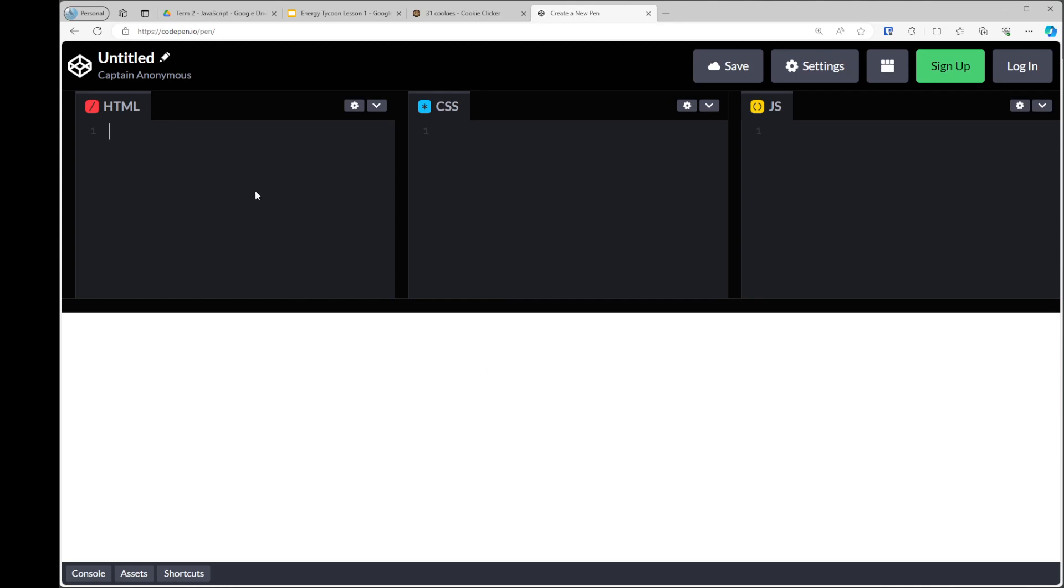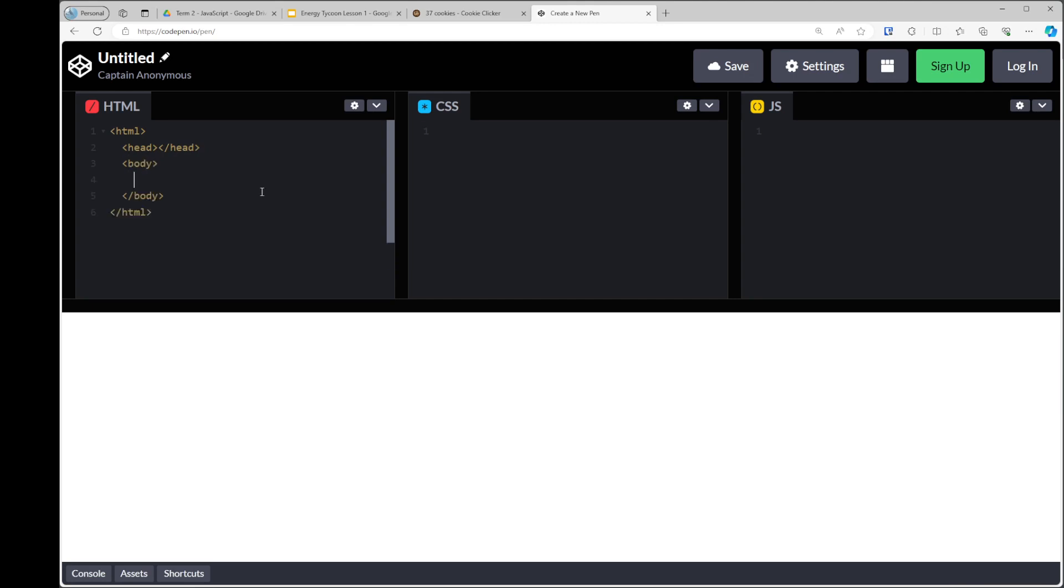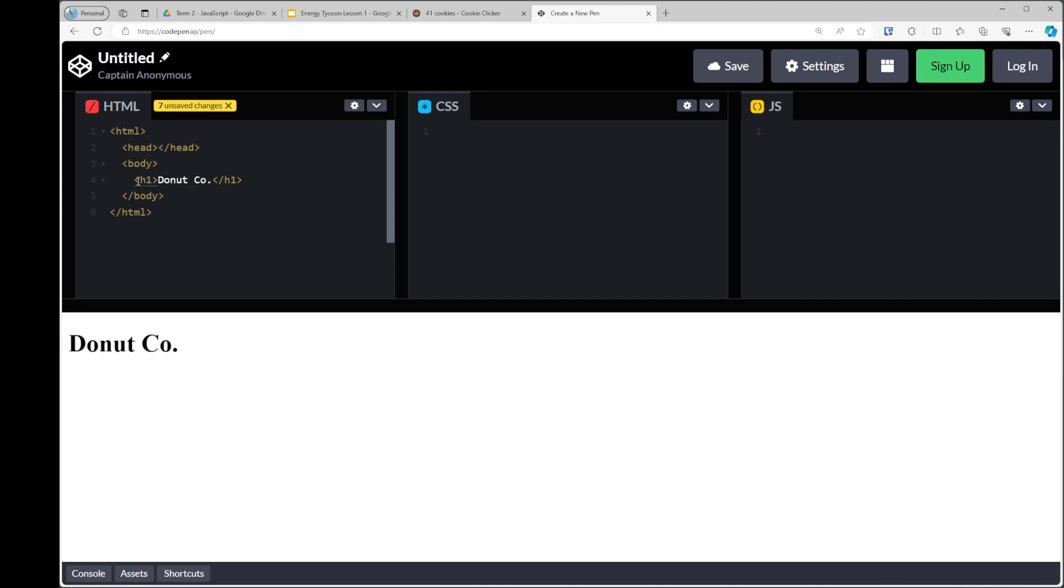And the good thing about CodePen as well is it allows me to remove some of the tags that are required in HTML. So for example, usually we'll require HTML tags, head tags, and then under that, I would have body tags. And so everything that I want to appear in the page would go between these two body tags here. So for example, if I wanted a heading, I would say H1, and my website's going to be about making donuts. So let's call the website Donut Co. So that's going to be our heading. So now that I've put something between the body tags, you can see it's appeared on the web page here.